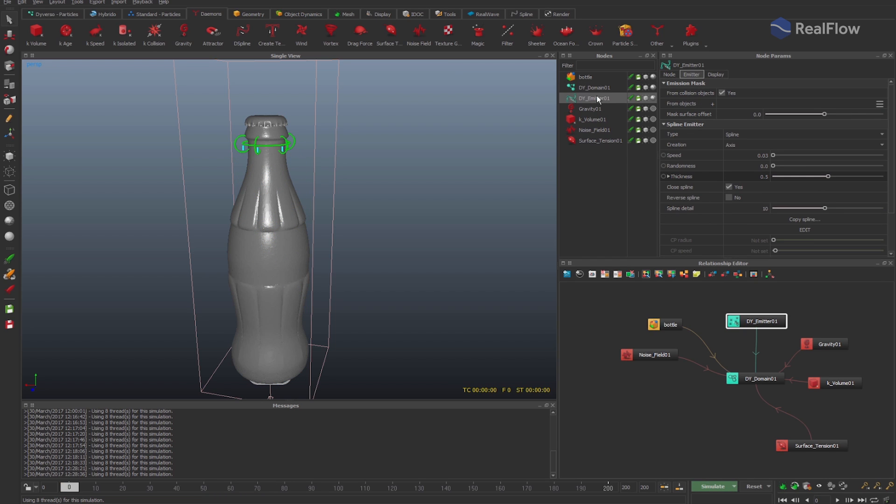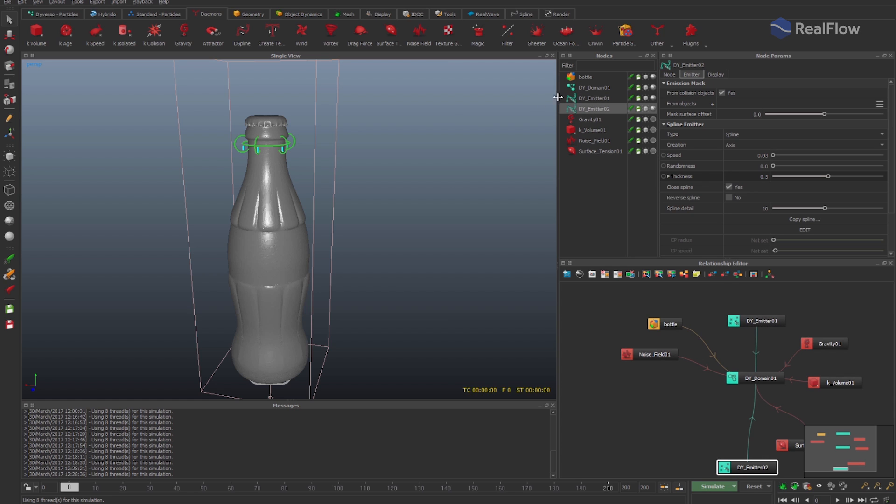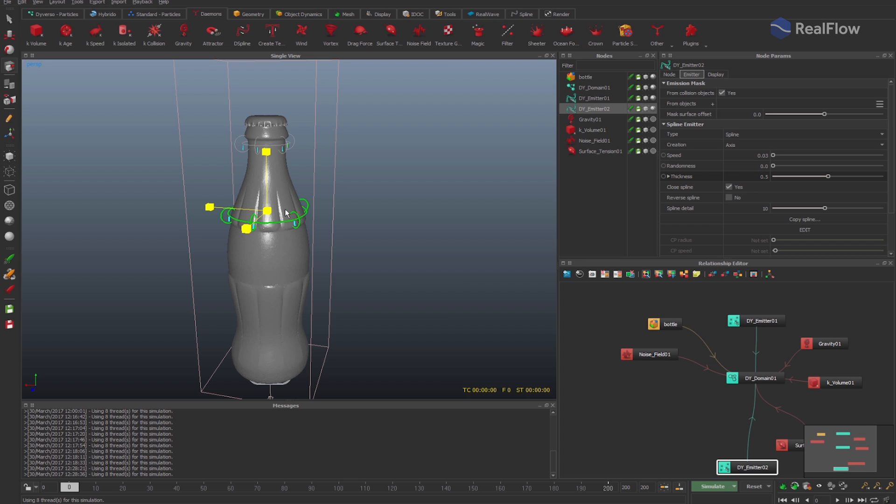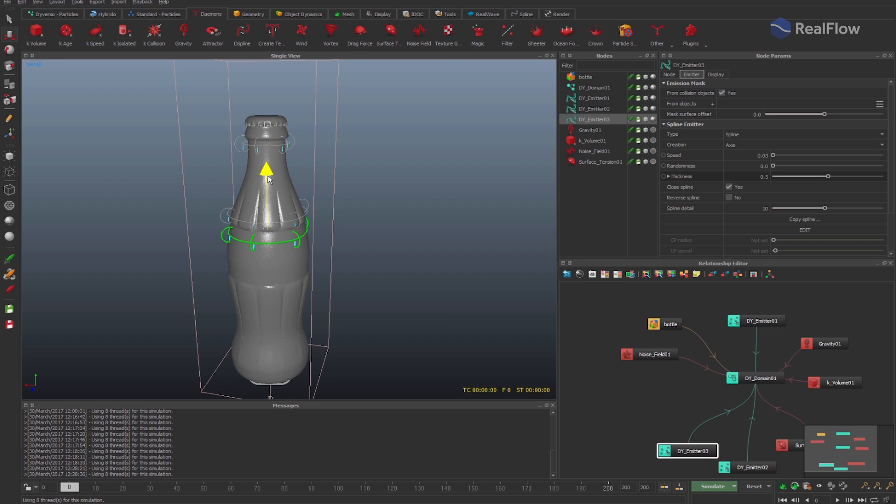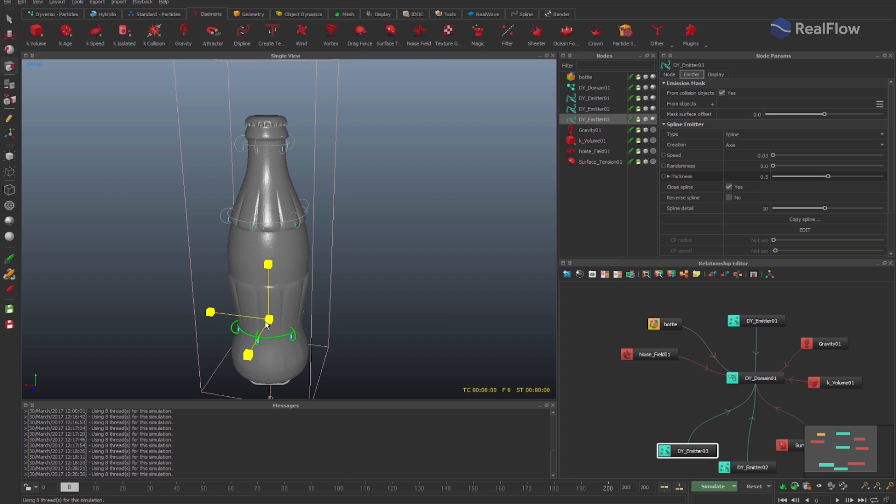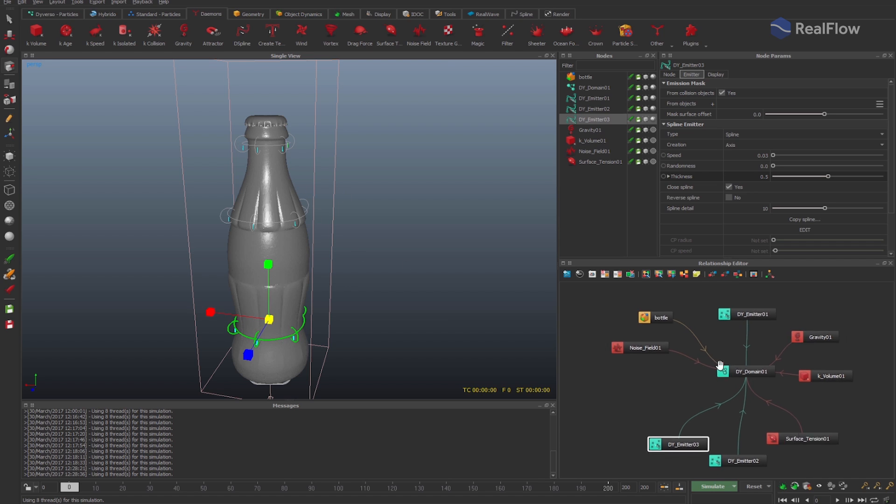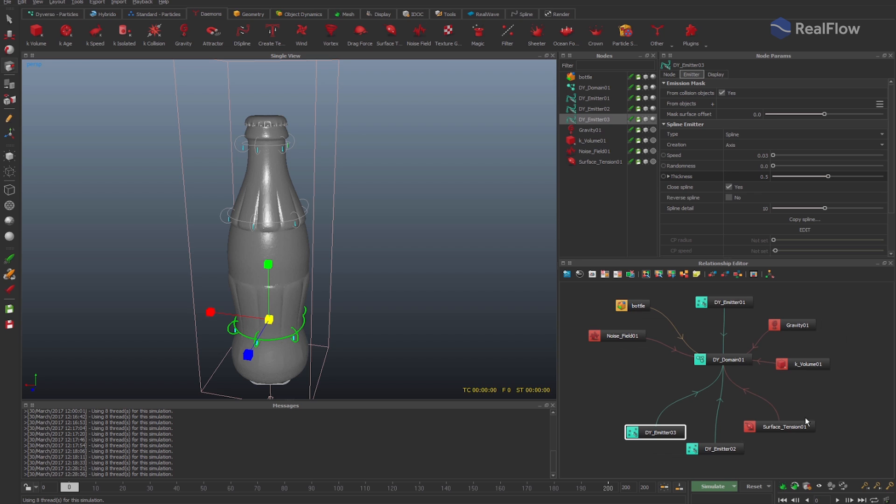Now select the emitter spline and duplicate it. Adjust the new spline emitter to another part of the bottle. Duplicate the spline emitter again to generate a third one and adjust. When we duplicate nodes, they are created together with the connection that is set in the Relationship Editor. Make sure to correctly connect it in the Relationship Editor and simulate again.